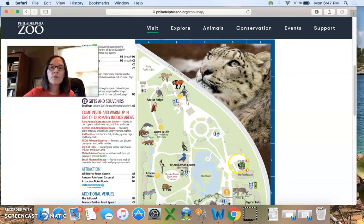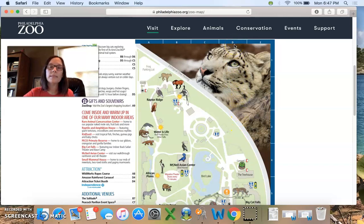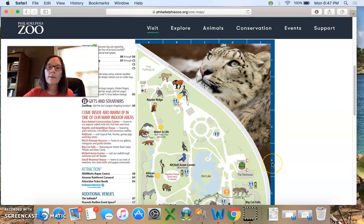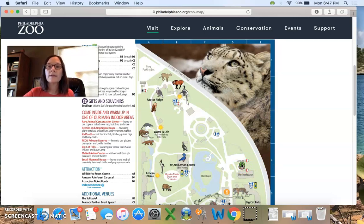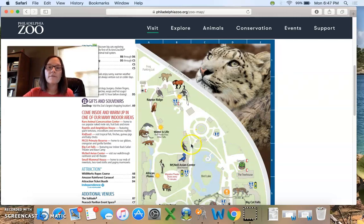Let's see how the grid can help us find the carousel at the Philadelphia Zoo. Just like we were saying before with rows and columns, I'm going to first figure out what column the carousel is in. If I go up to the top, I see that the carousel is in column D. Now let's go across and see what row the carousel is in — the carousel is in row 4. So the carousel on this Philadelphia Zoo map is in D4. This map could help you use all the walkways and paths to lead you to the carousel.